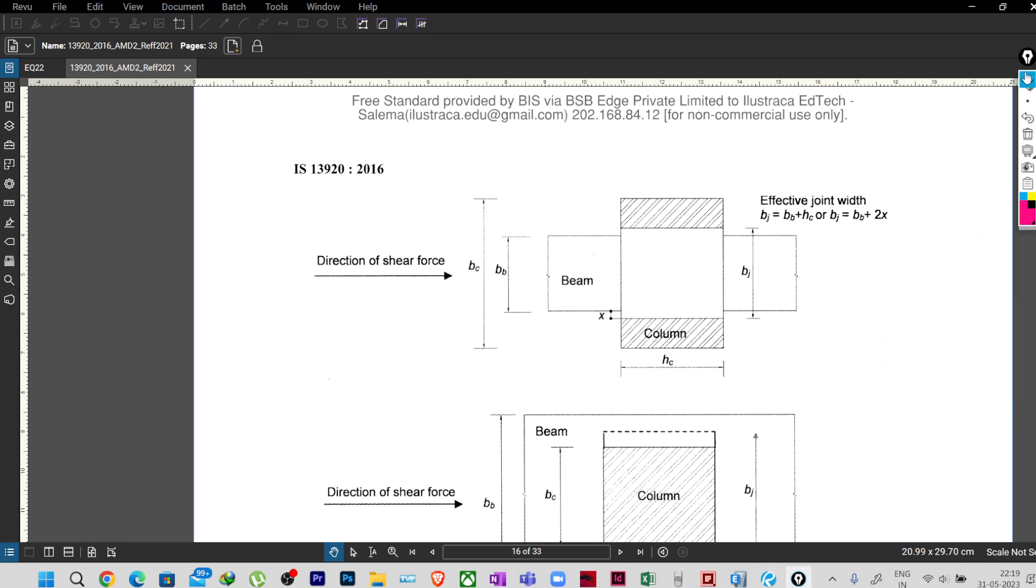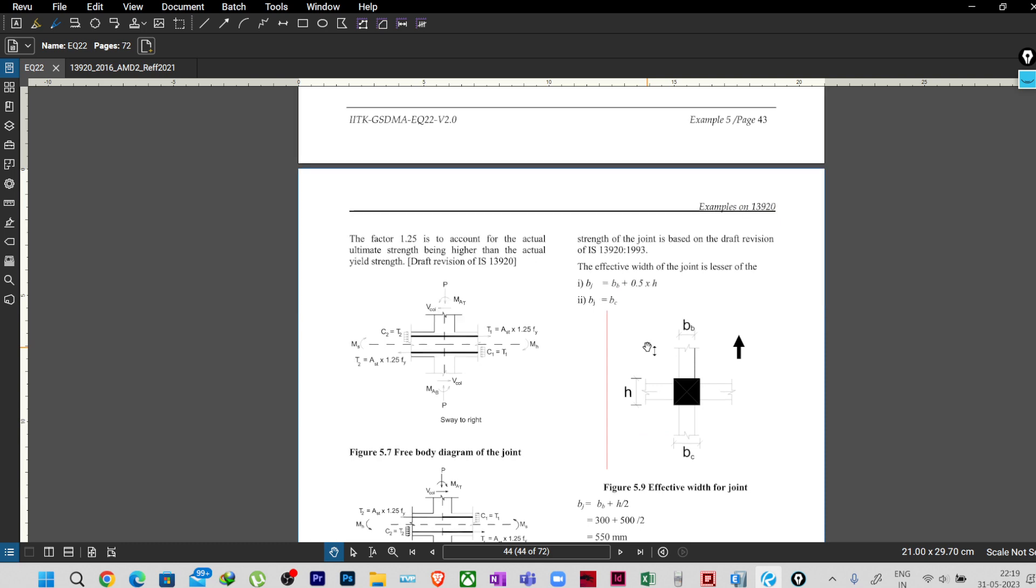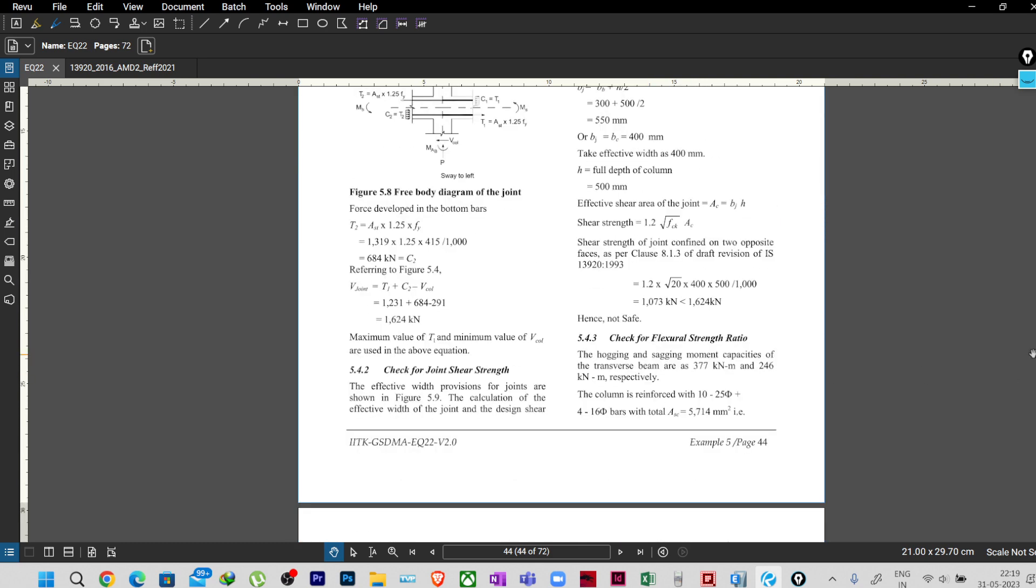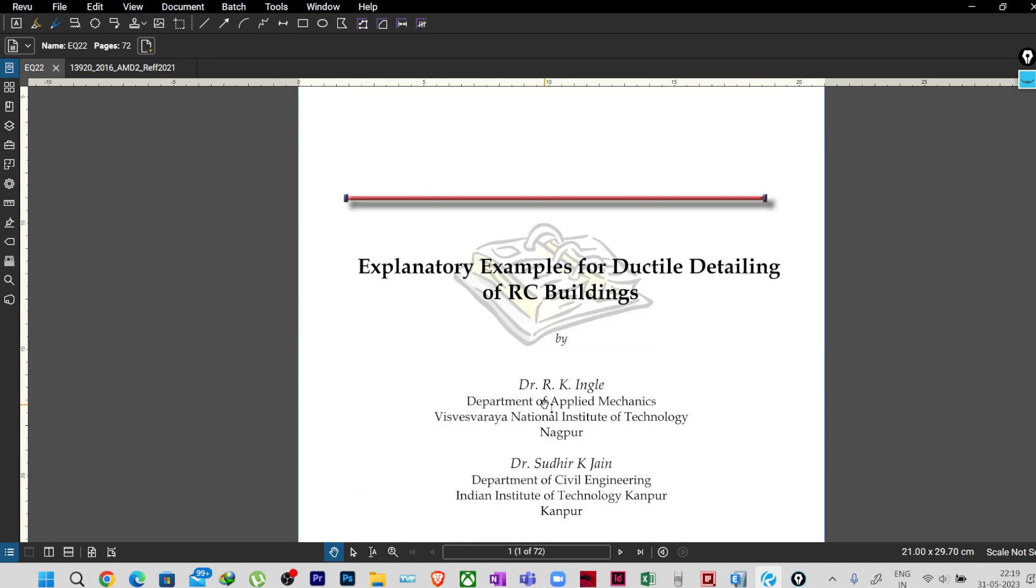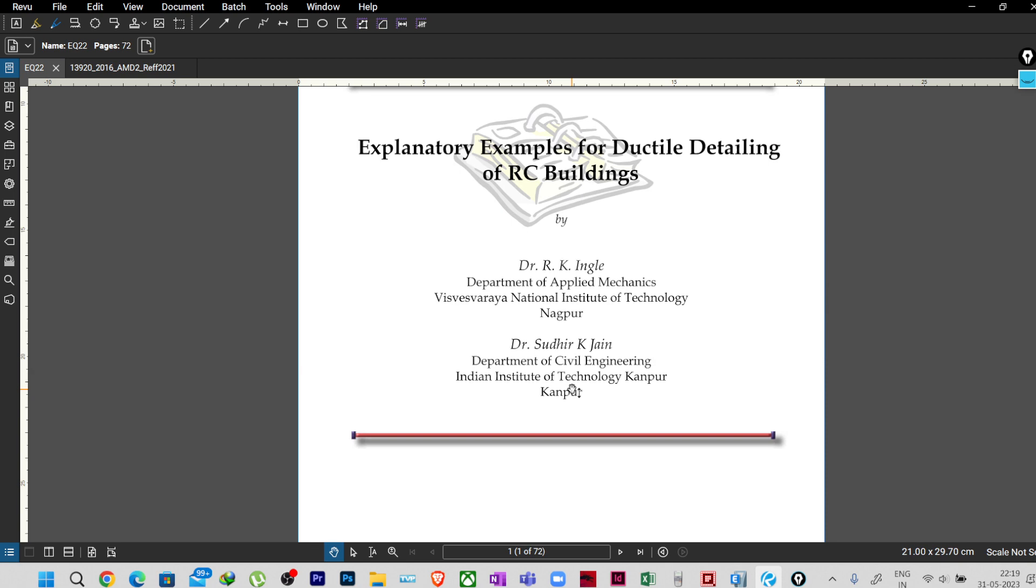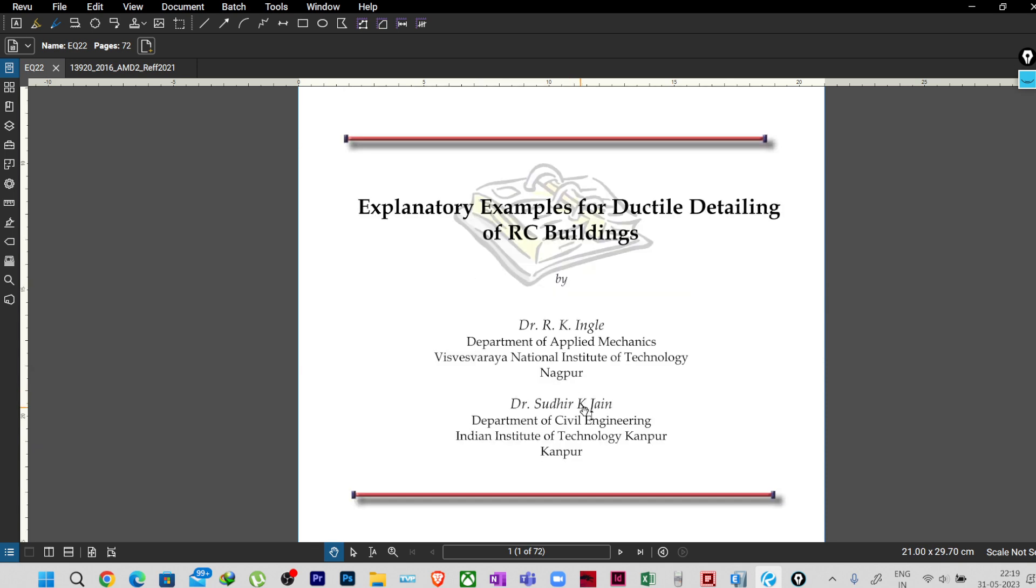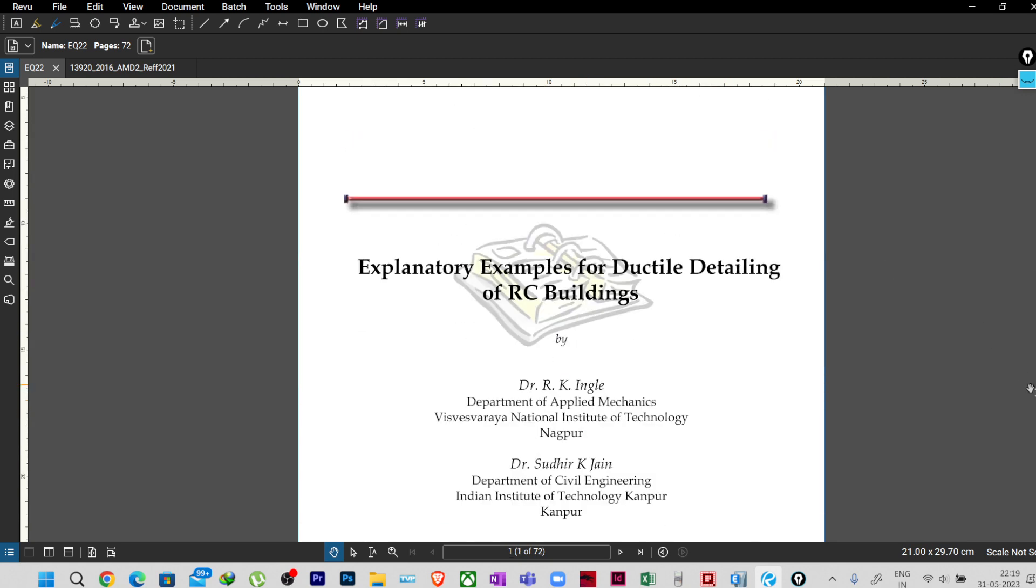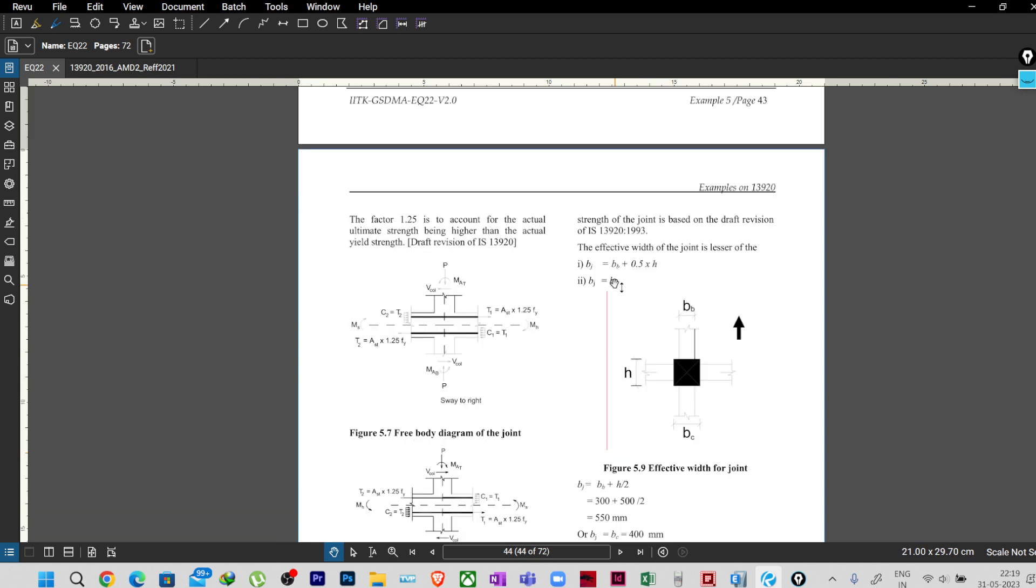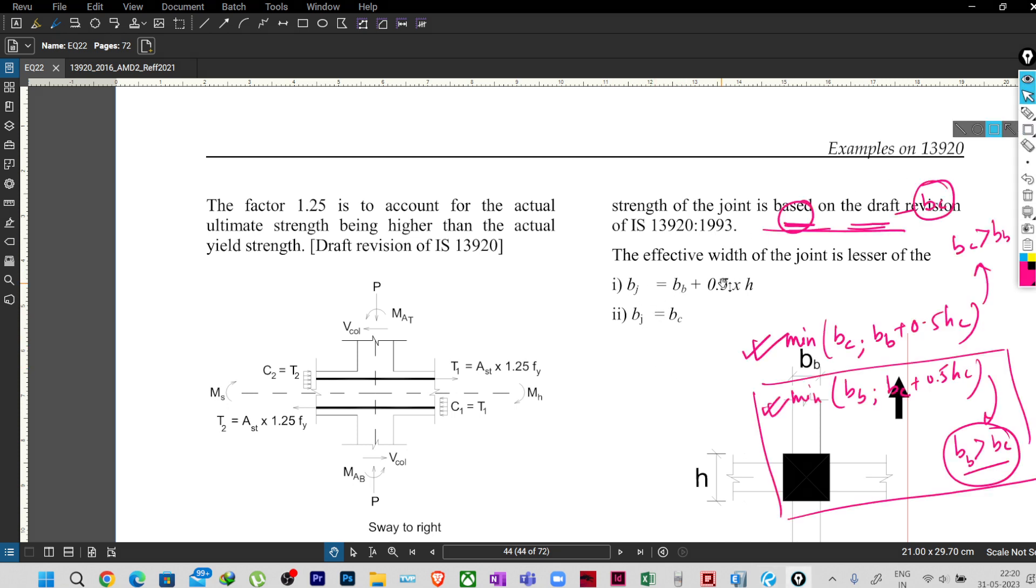So now if I go to this document, this page number 44, this is an explanatory example for ductile detailing of RC buildings. It is not as per IS-13916, it is as per IS-13913 I guess, the older one. In this example, as we have seen on page number 44, I was checking this calculation. Here if you see this effective width which is calculated, it is using this formula: BJ equal to BB plus 0.5H or BC, so minimum of these two will be considered.